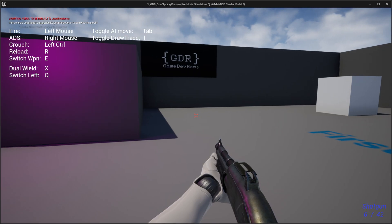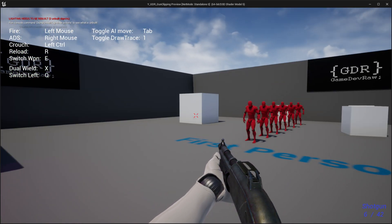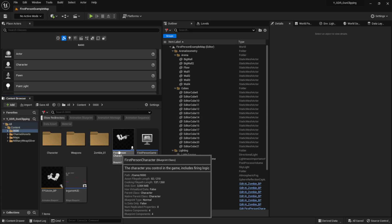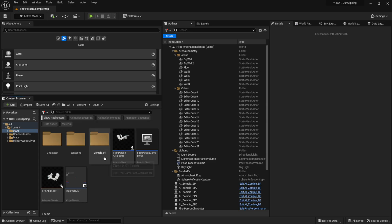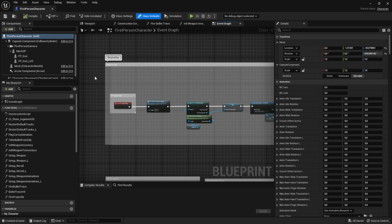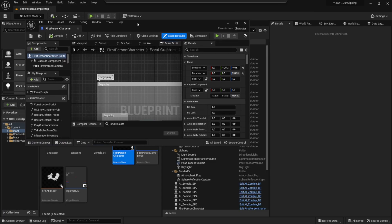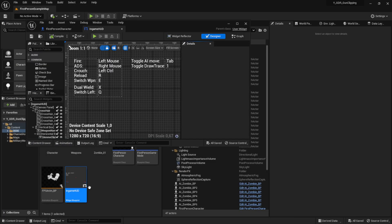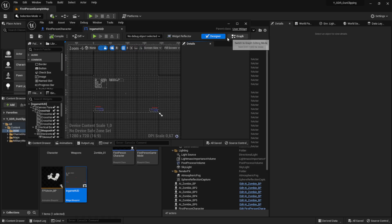I'm going to show you how to fix this quickly and simply. I have a first person project over here — it's pretty simple, just a normal first person character with a character mesh, two weapon meshes, and a normal camera. You're going to need a character and also a head of some kind.